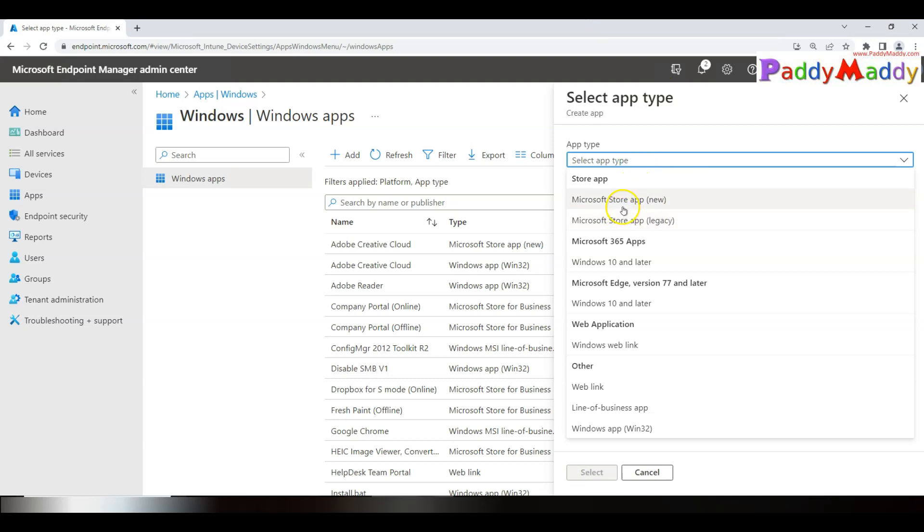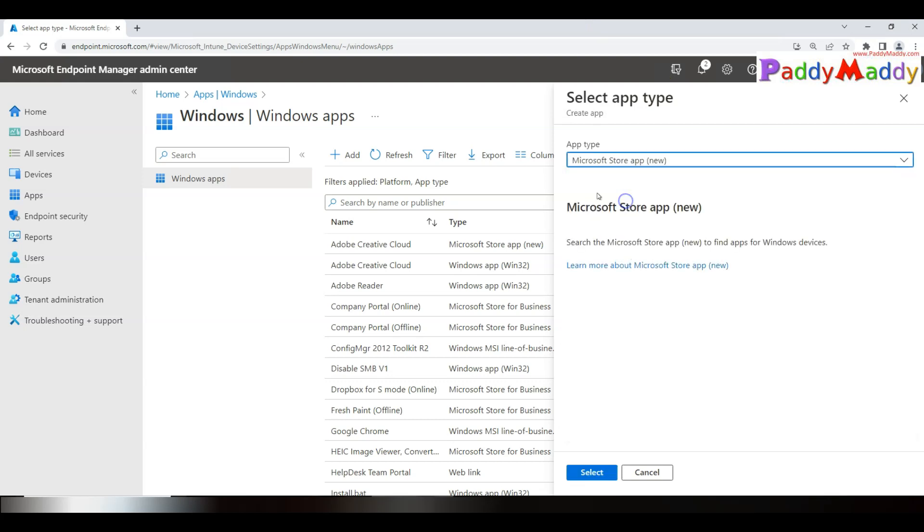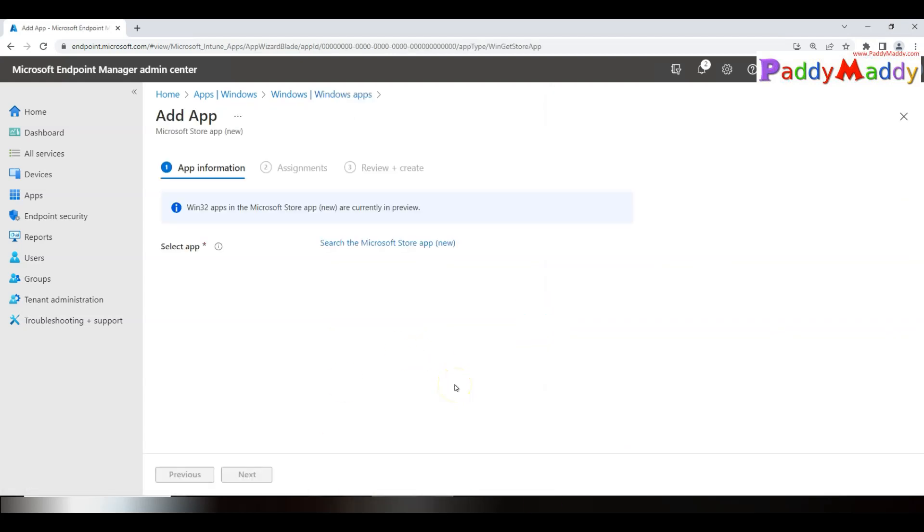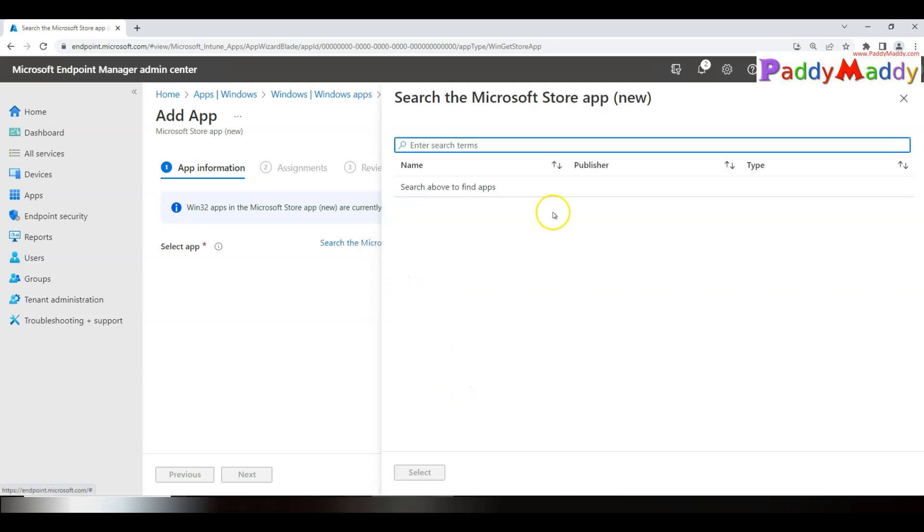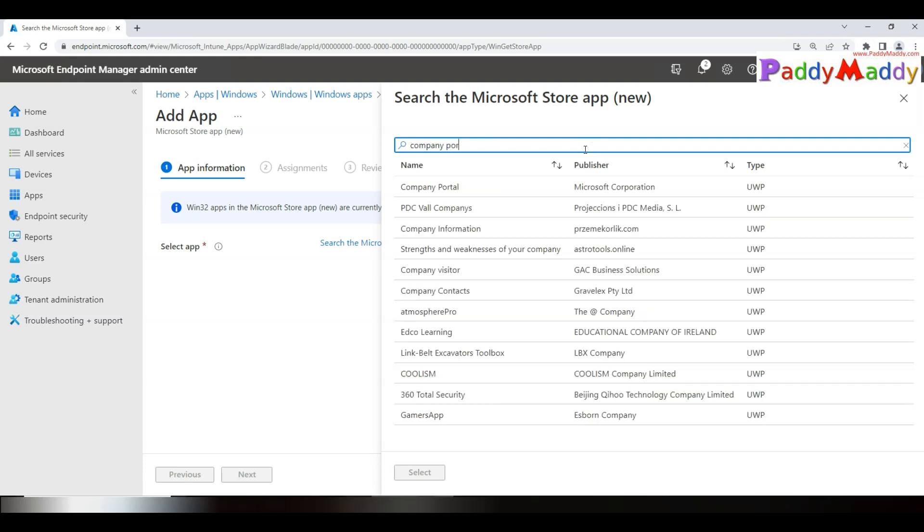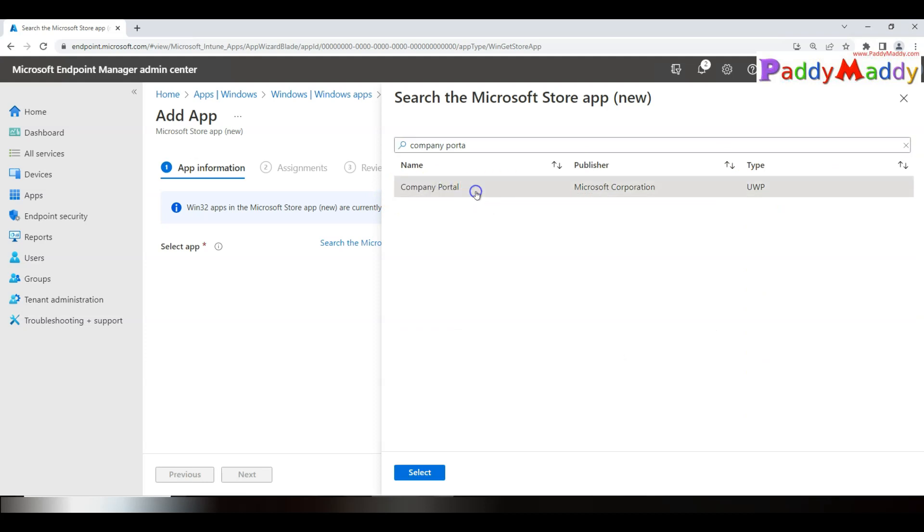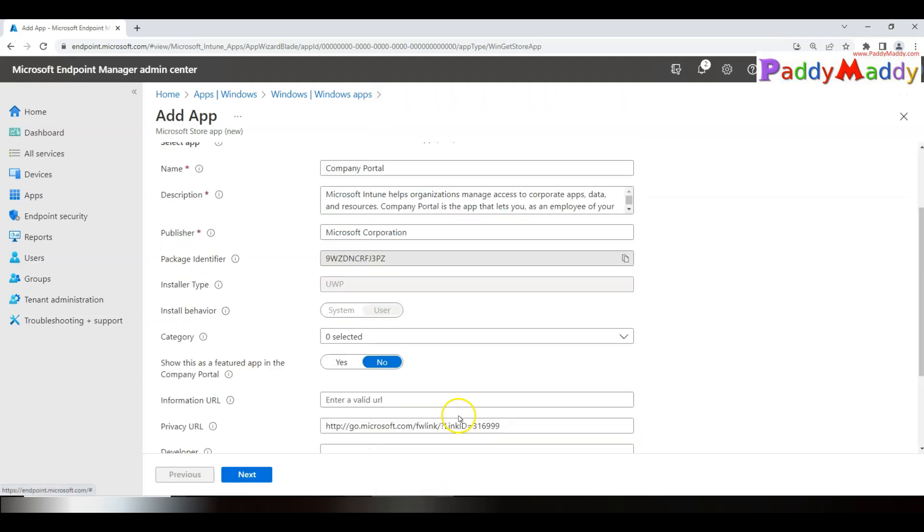Here, how to deploy the latest Microsoft Store application: click on Store, click on Next. You don't need to do any kind of package creation. Instead, all you have to do is search for Company Portal. It's gonna list here the application that is available. Simply select that application, click on Select.